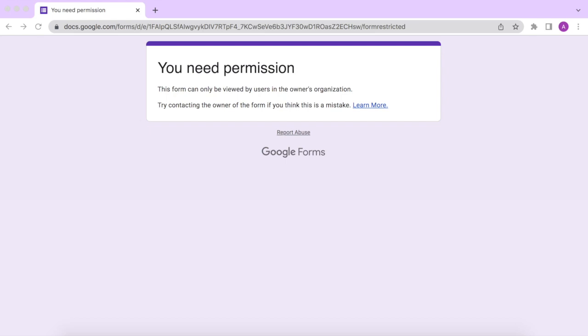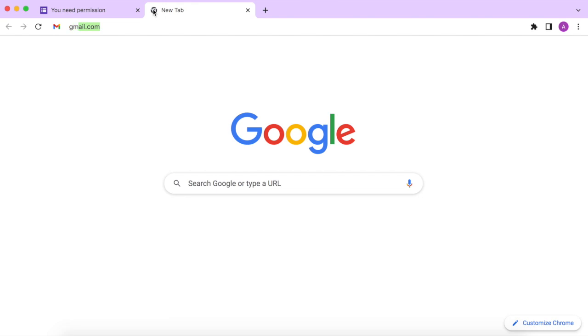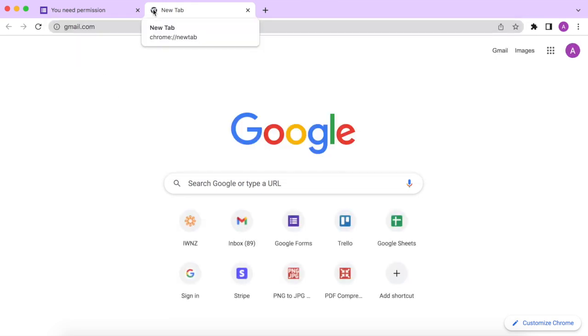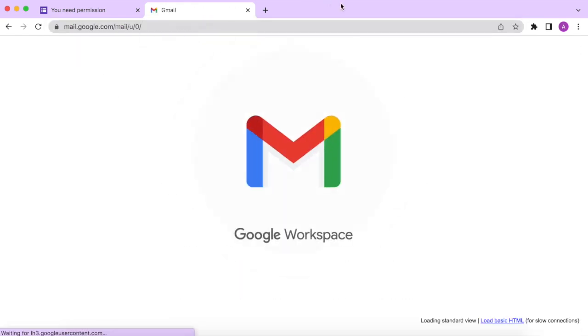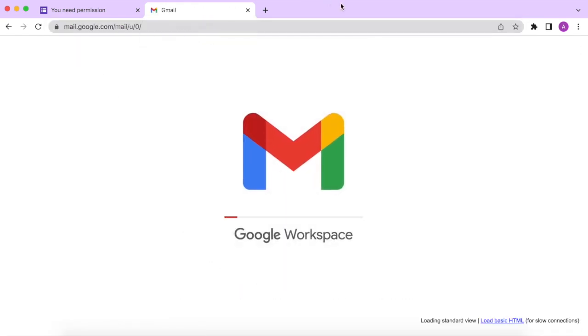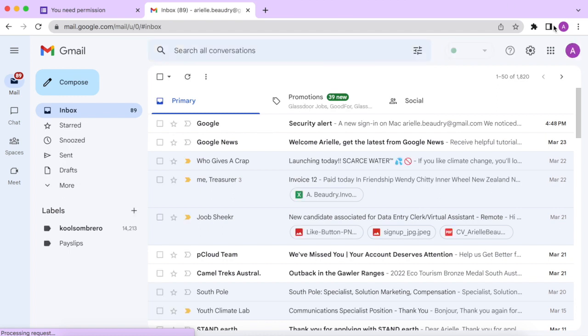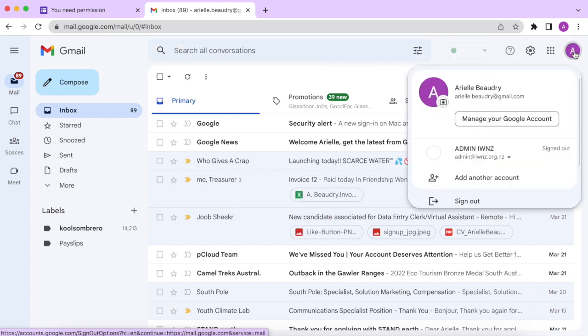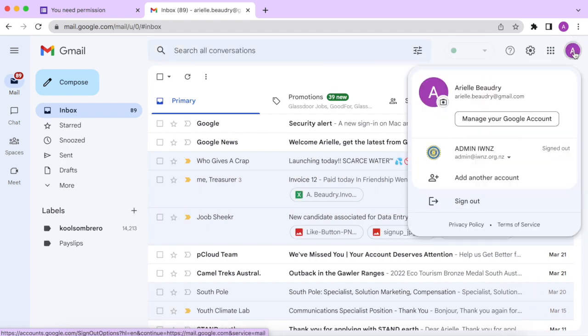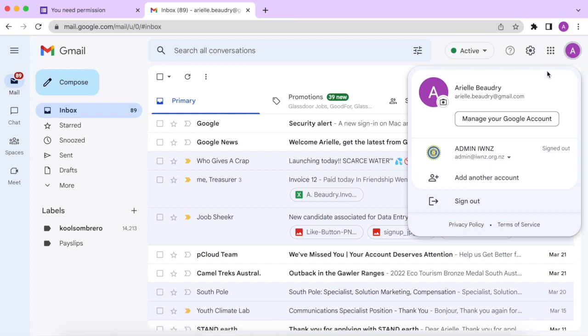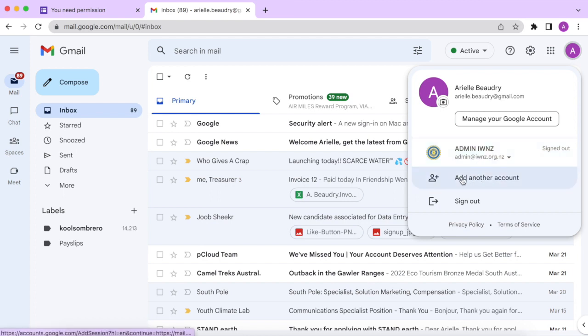What we just have to do now is to log into the Inner Wheel New Zealand Google account. So to do that, you can just open a new tab and navigate to Gmail or Google.com. You'll just click on the little circle icon here, it'll either have your picture or just a letter in it. And if you see the Inner Wheel New Zealand account listed here, you can just log into it. Otherwise, you can just add another account here and follow the instructions on the website to add a Google account.